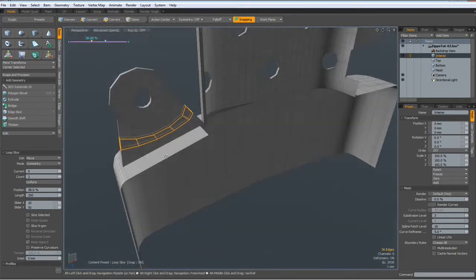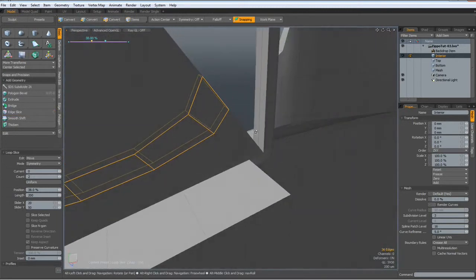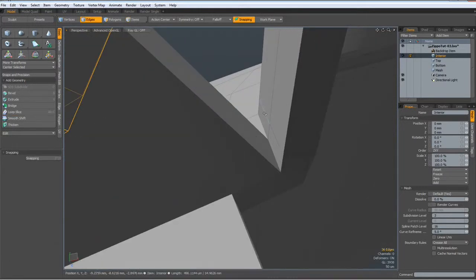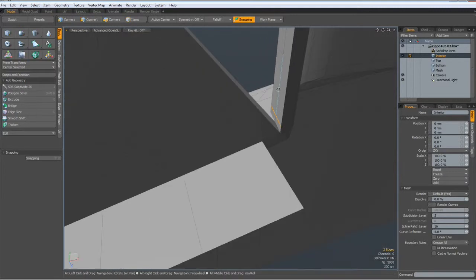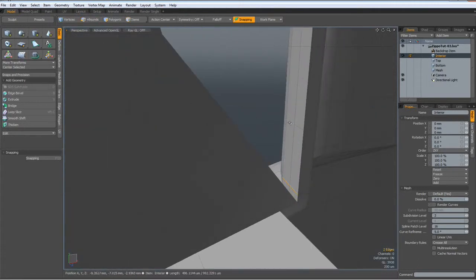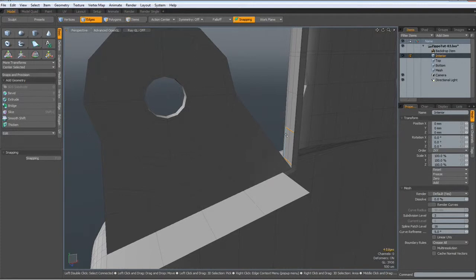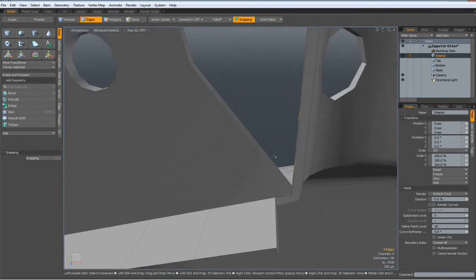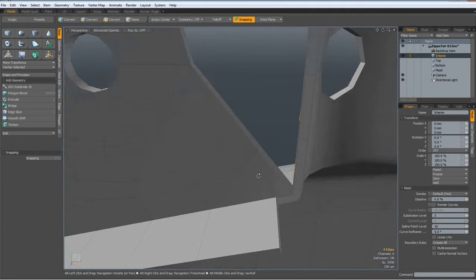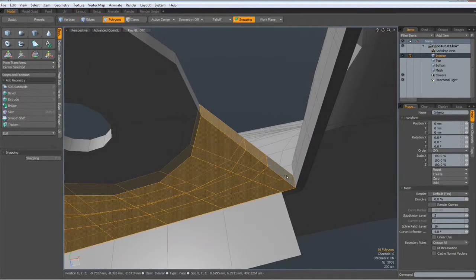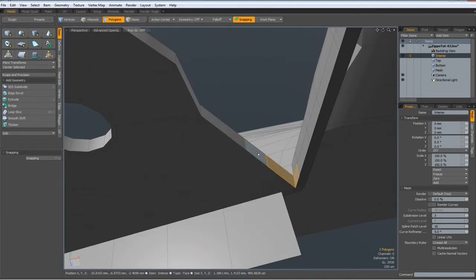I need to put in two edges here — Alt+C, count of two, not this big. Then I can bring up these two edges — W key — bring them up a bit. And then I have these two and these two, bridge them together.